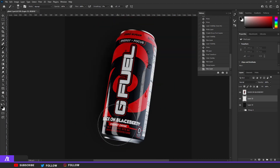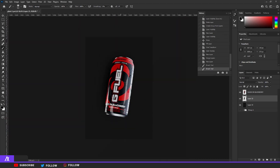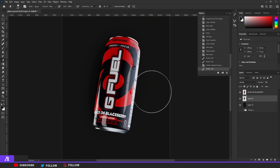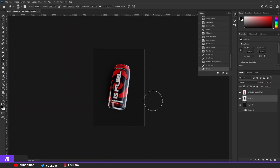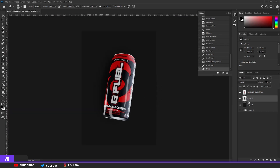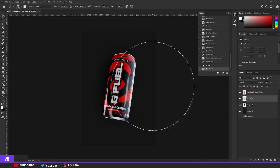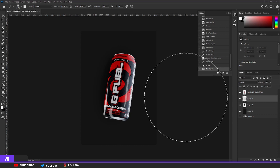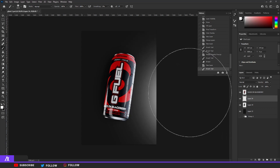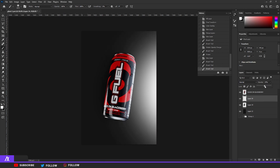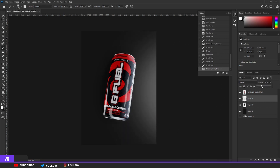Brush in the sides to add a bit of shadow, then lower the opacity. Erase the right side because the light is clearly coming from the right. On a new layer, go to the brushes and take white — make the brush around 2500 and just have a dab to the right so you can see light coming from that side. Do that again and lower the opacity.